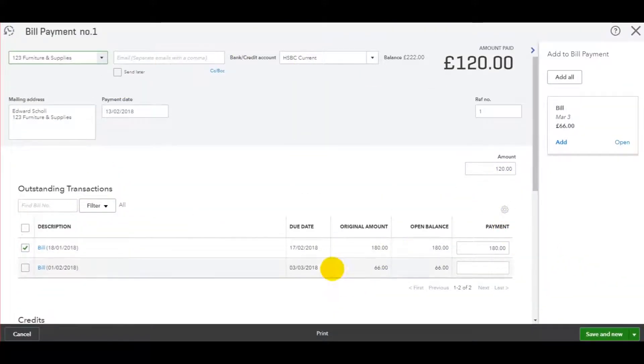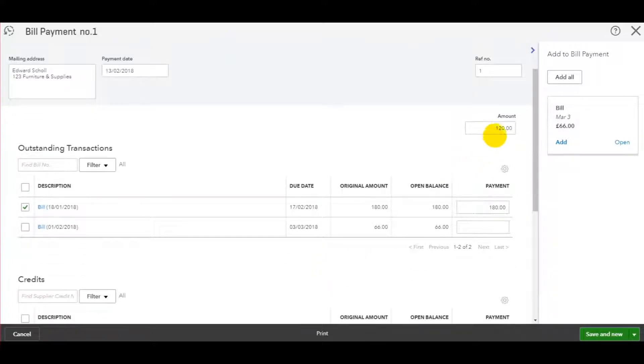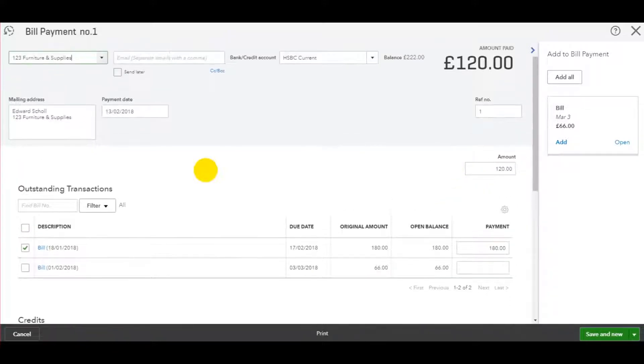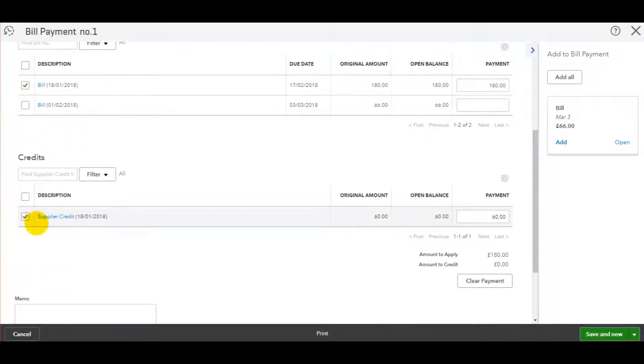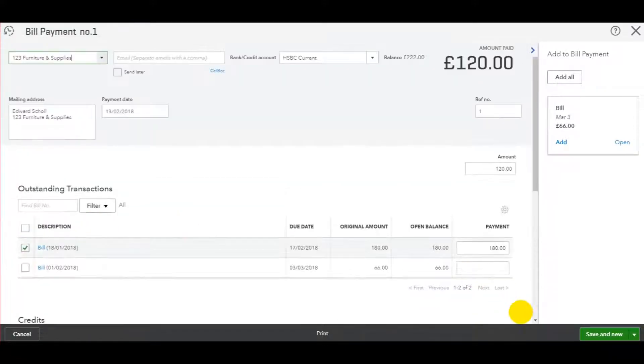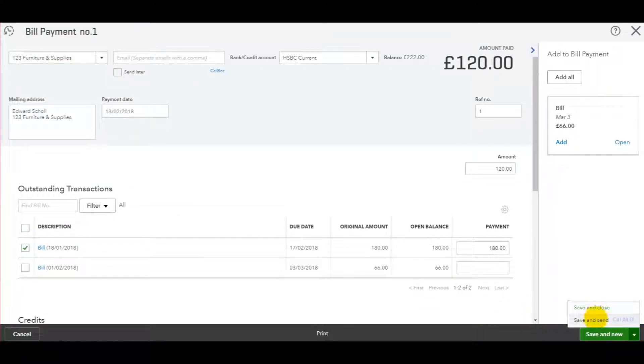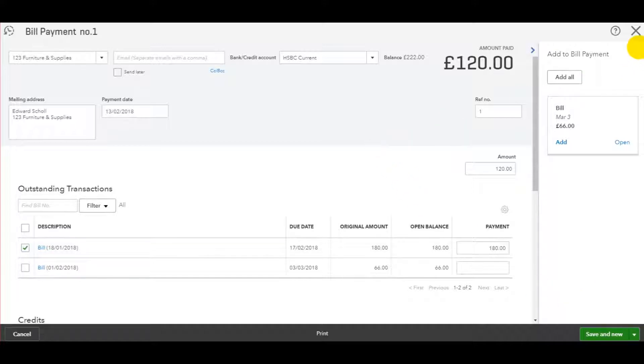You'll get a very similar box appear. You enter the amount that you wish to pay or tick the supplier invoices and then click save and close.